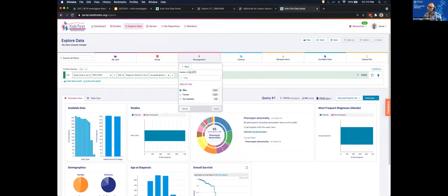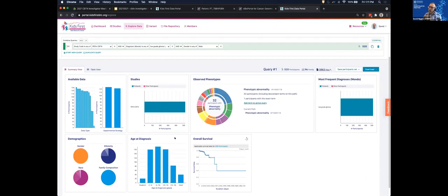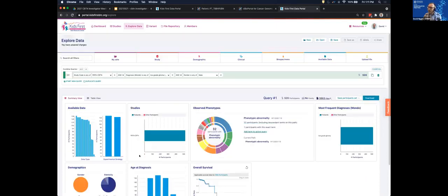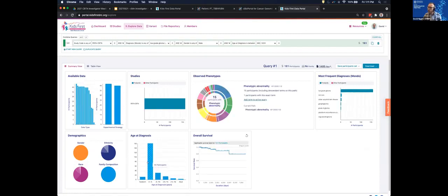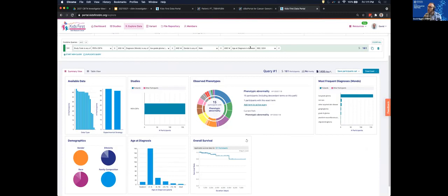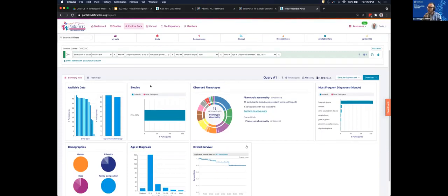You can continue to add more filters. For example, if I wanted to look only at male samples, I could click the demographic filter and apply it. You can also update by clicking the graphs directly. Down here I can click the bar for participants aged one to five years old, which adds an additional filter for age of diagnosis. Now we've narrowed from 3,000 participants down to 160 — a very focused subset that might be relevant for a specific study.